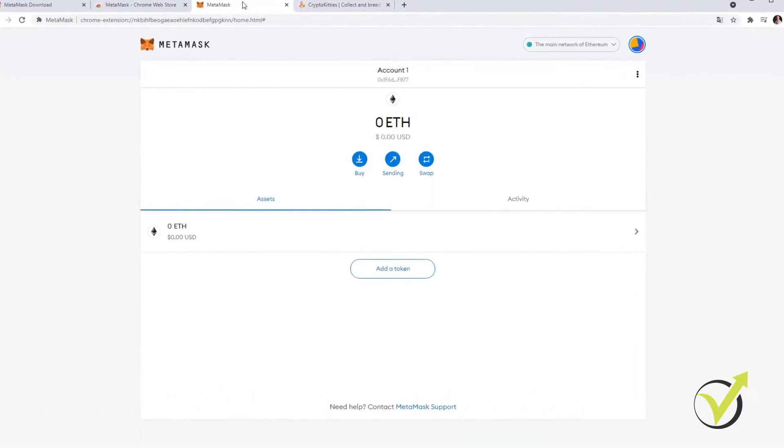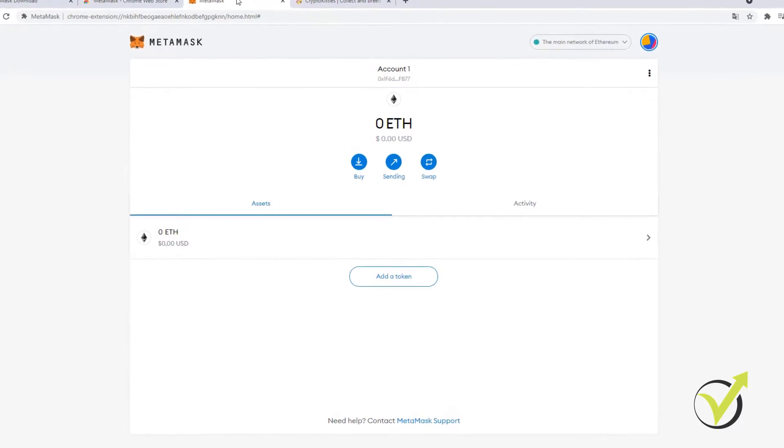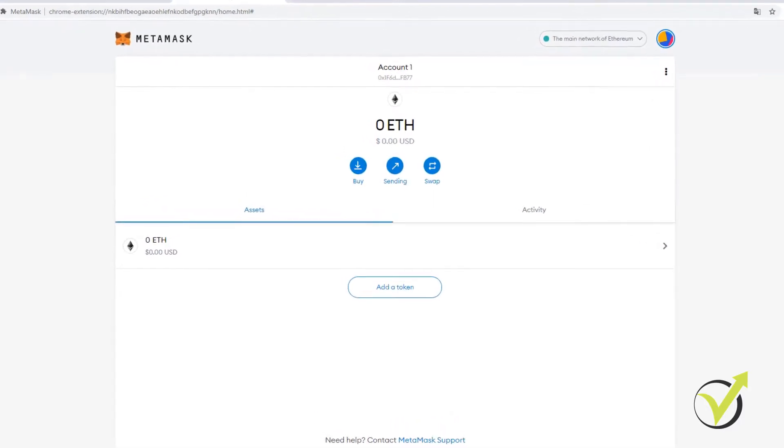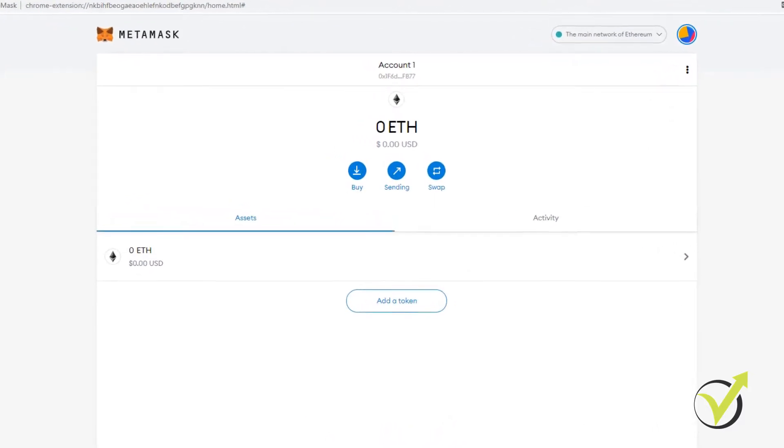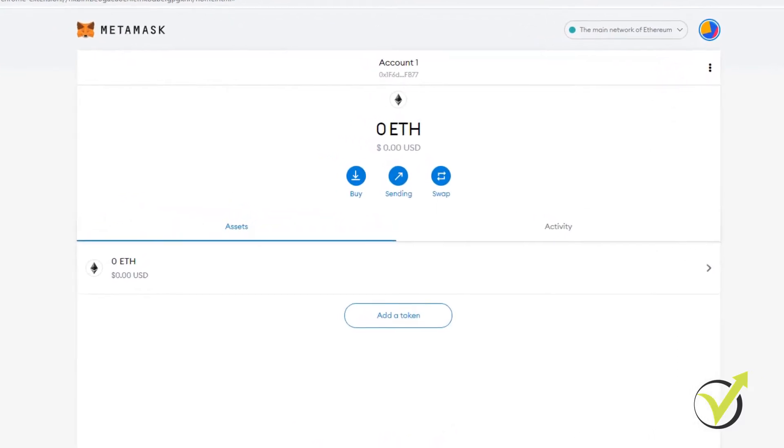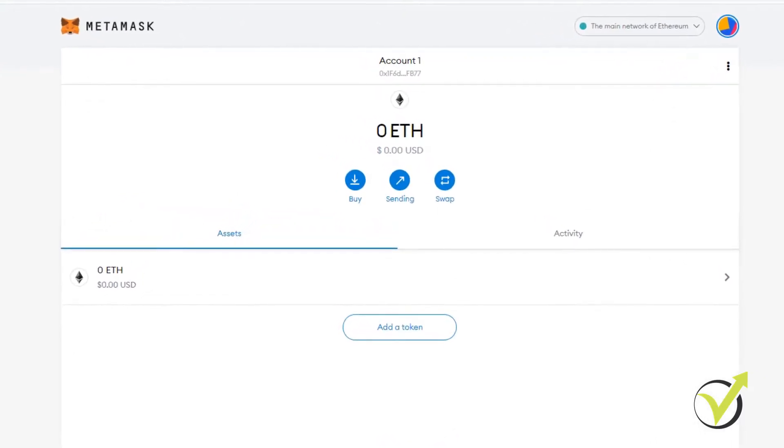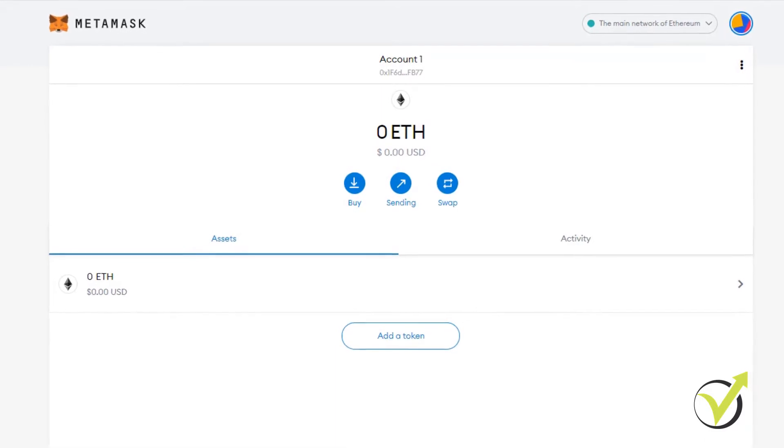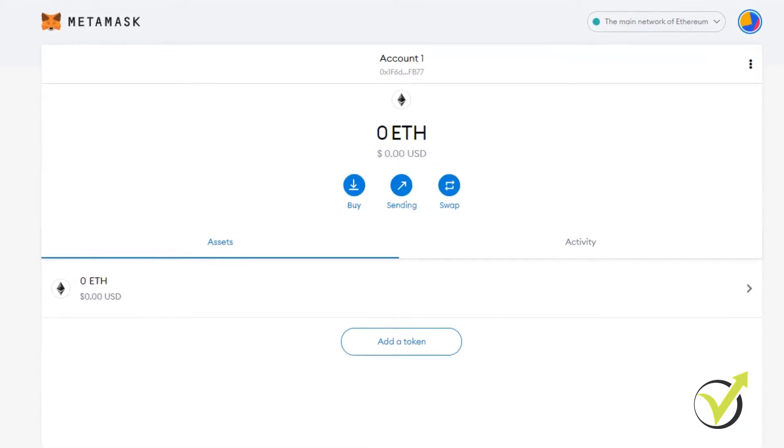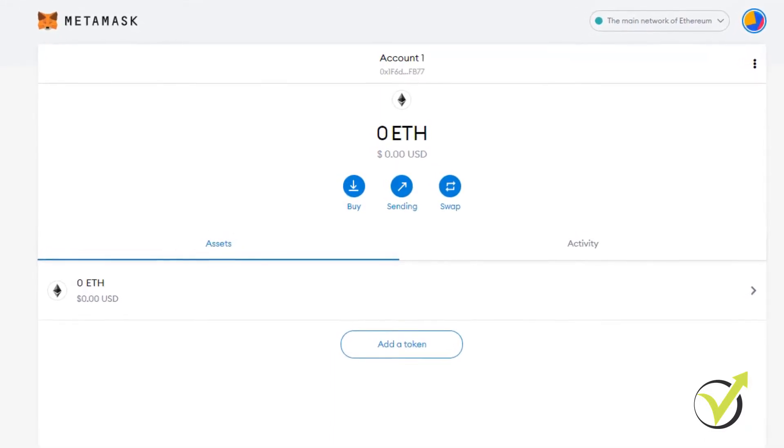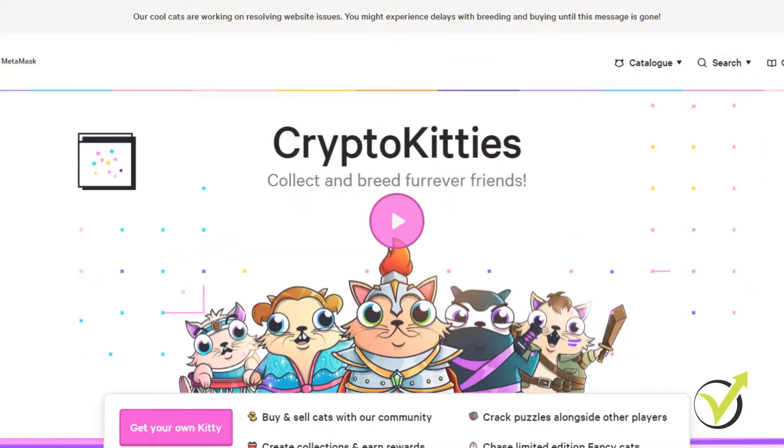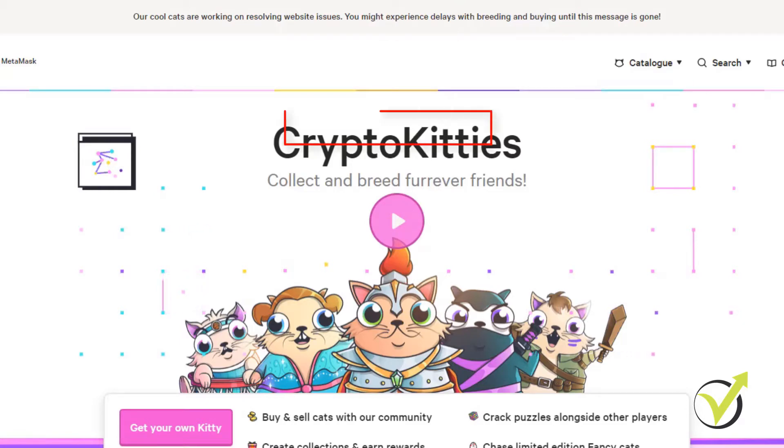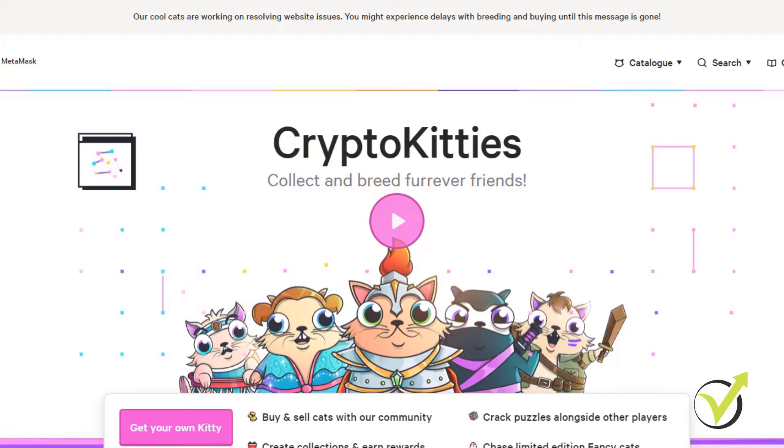In today's video I'll be showing you how to download and set up a MetaMask wallet which is super popular if you want to buy, sell, customize or breed some Crypto Kitties for example or if you want to play around with NFT platforms. You need a MetaMask and in this video I will show you how to set up one.